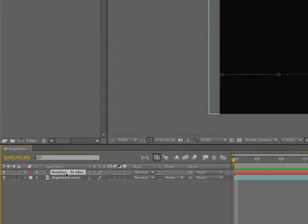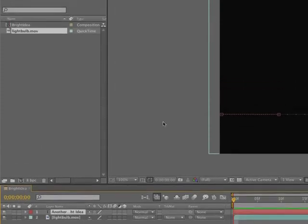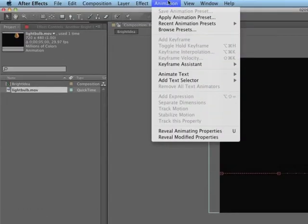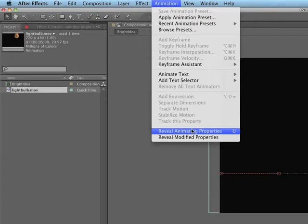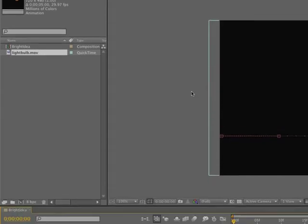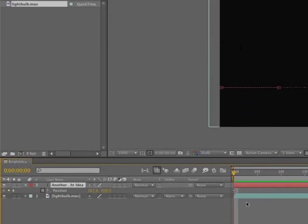Select the another bright idea layer, come to the animation menu and select reveal animating properties. And what this will do is reveal all the keyframes that have changed or the property keyframes that have changed. And there they are.